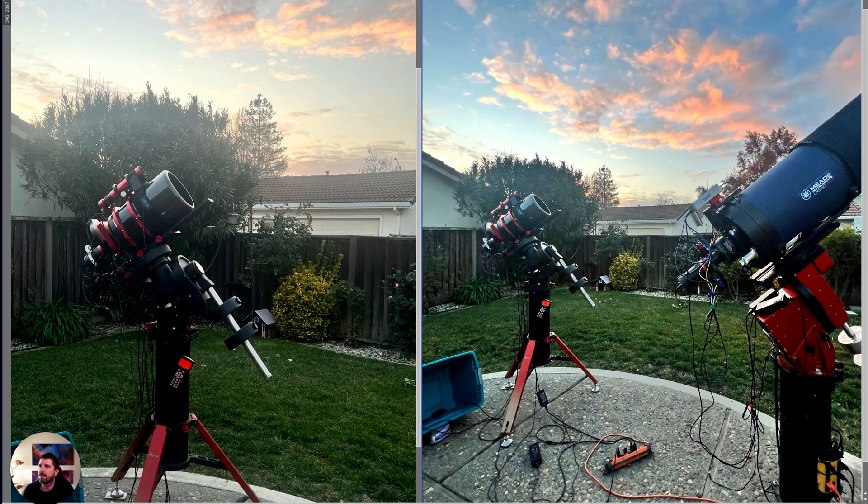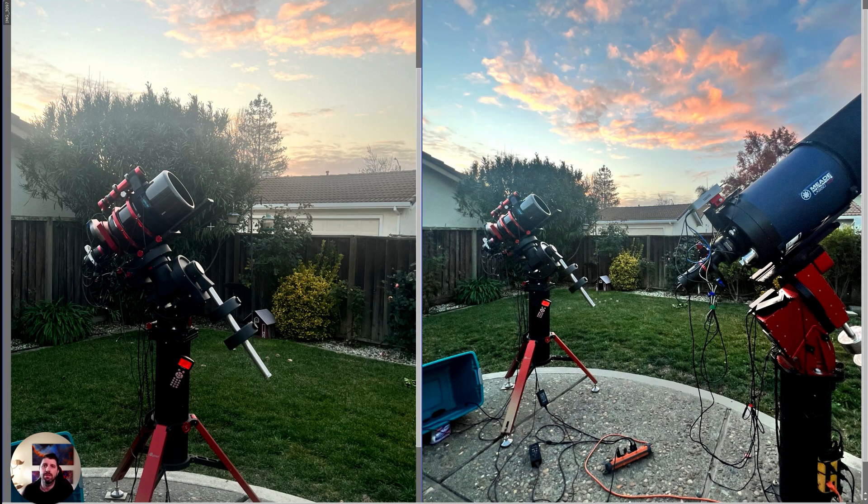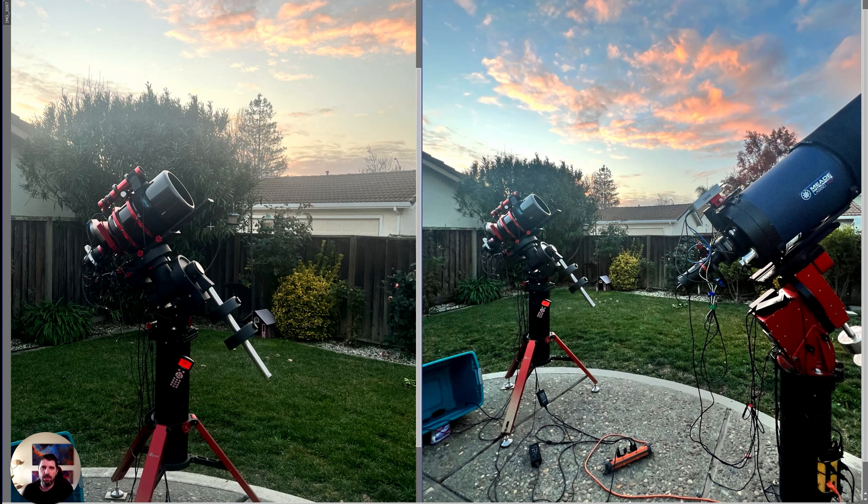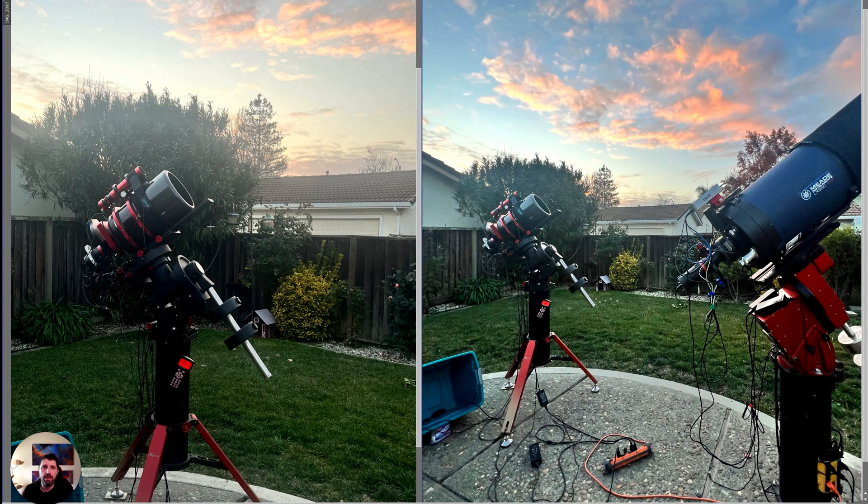This data was captured back in July. California was going through a lot of heat waves. The seeing and the transparency weren't the best. The optics themselves also changed over the course of the night as it got cooler, so it's not the best when it comes to imaging conditions.